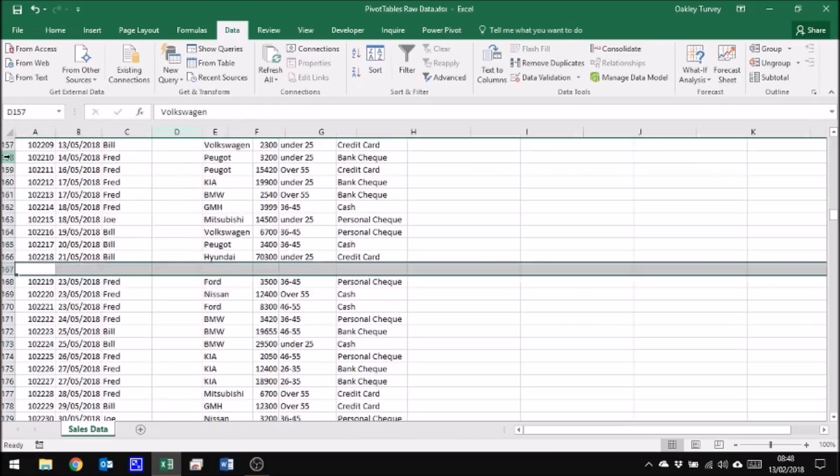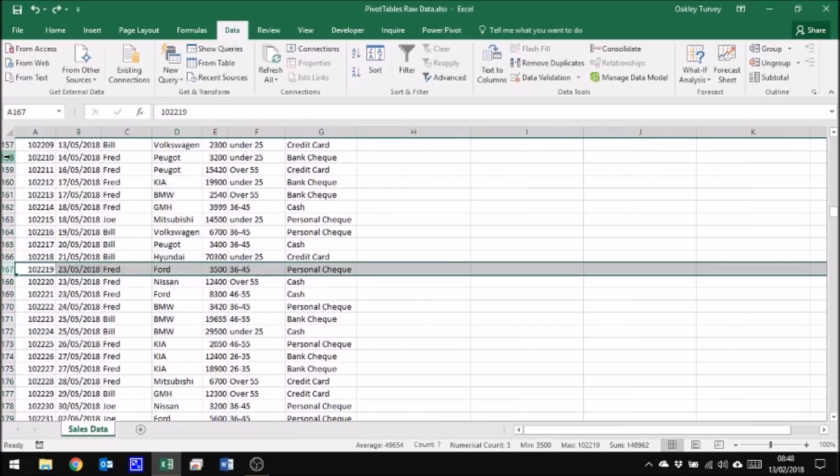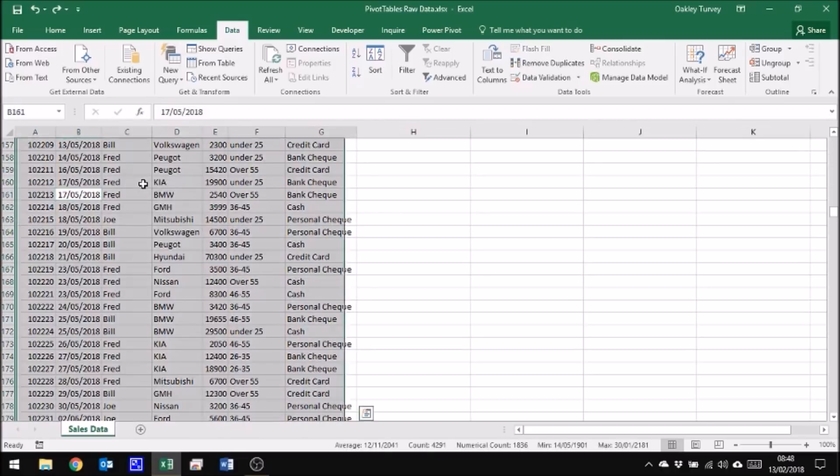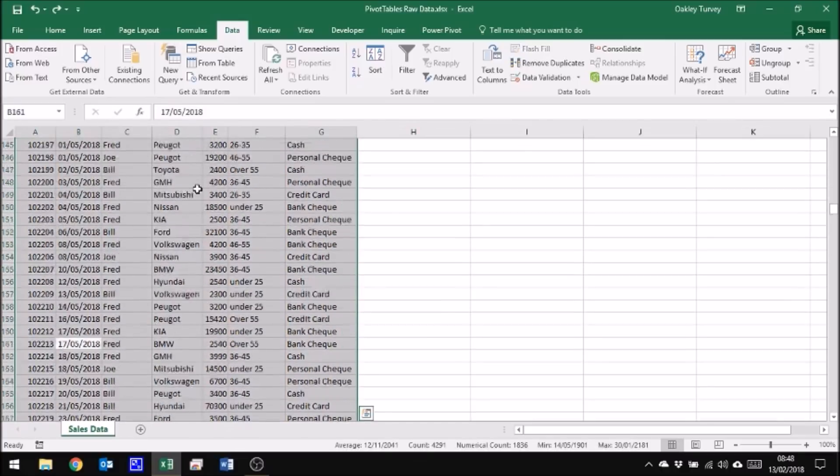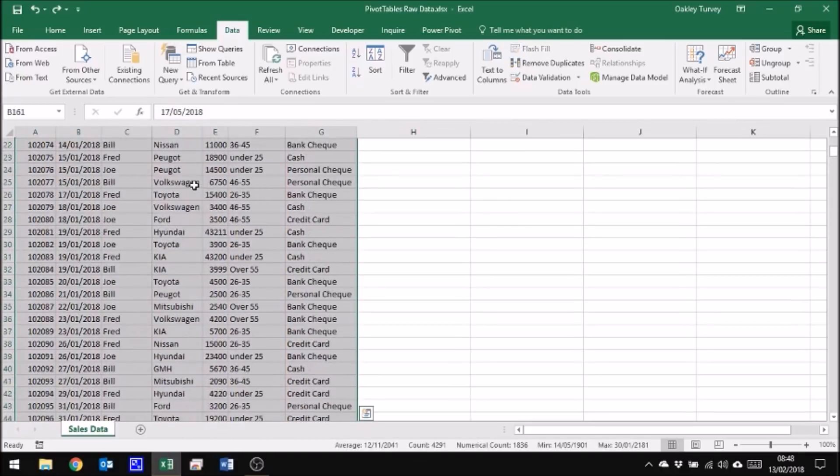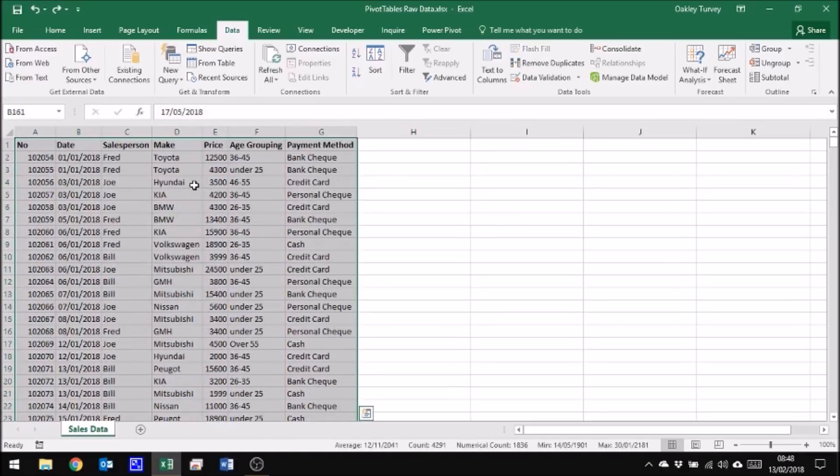If I remove those empty columns and rows, now when I click within the data and do Ctrl+A, all of what I expected to be selected has now been selected.